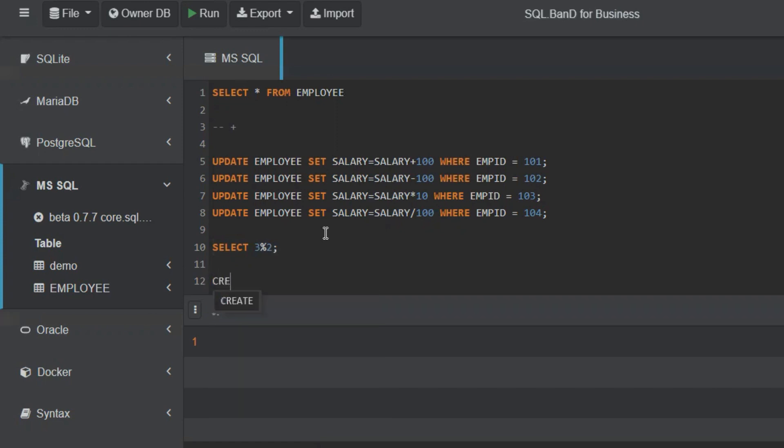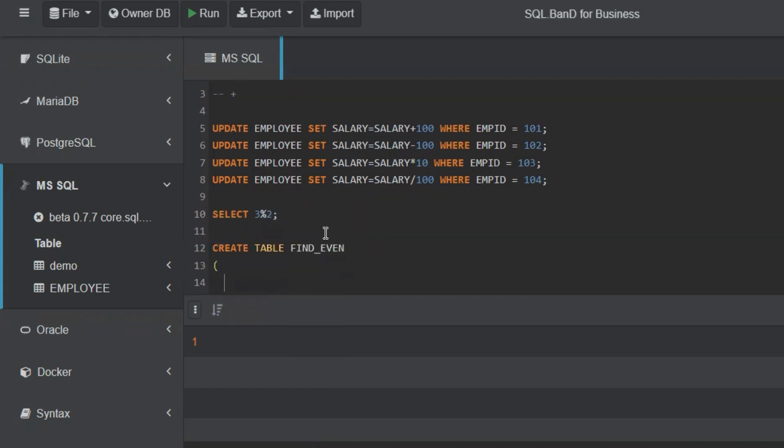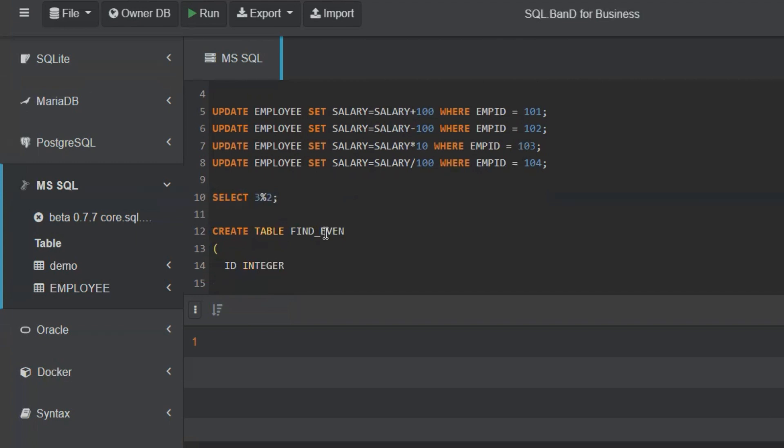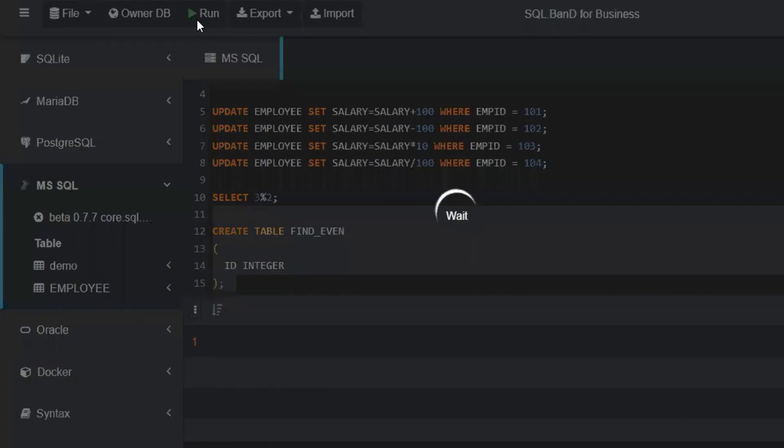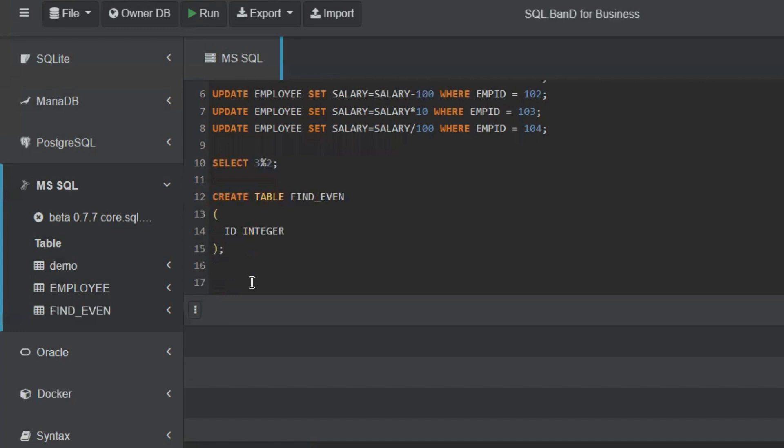Let's create a table. CREATE TABLE FIND_EVEN. We will have one value, ID. We will give it integer and we will close the table. Now let's insert some values.